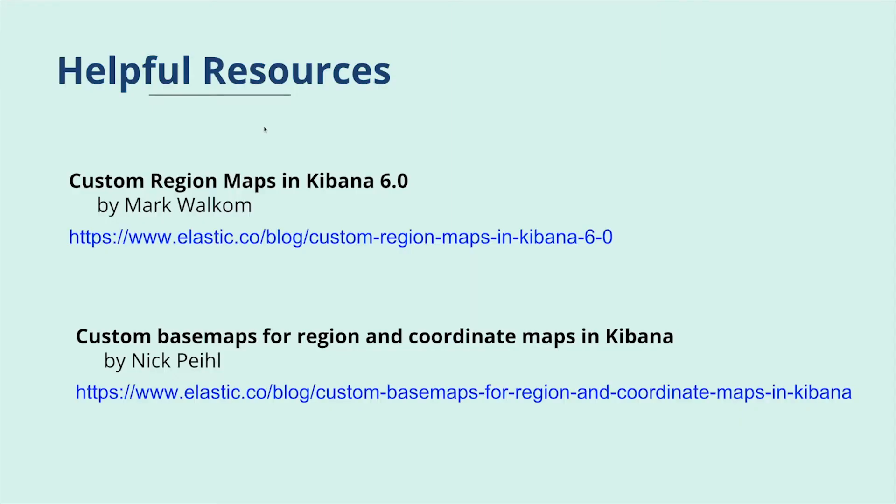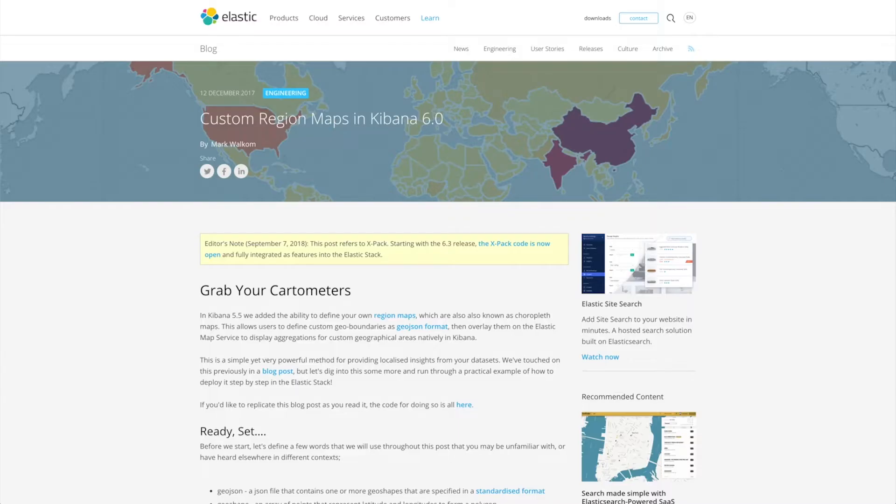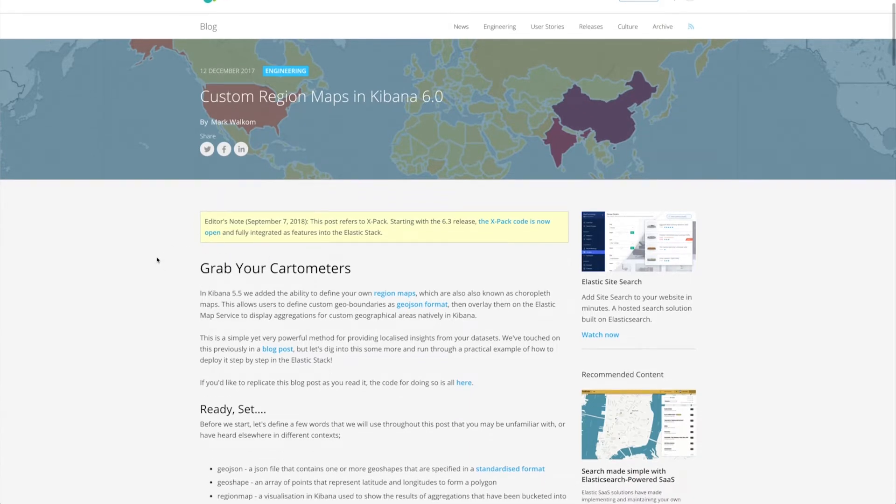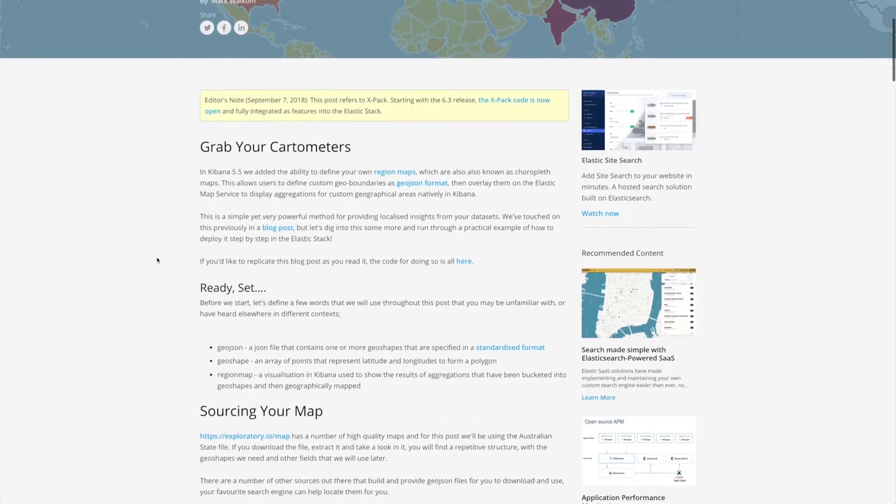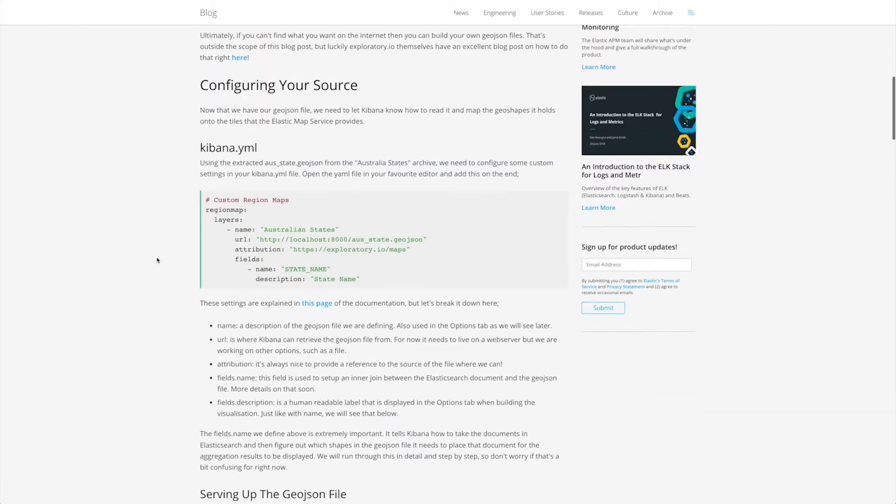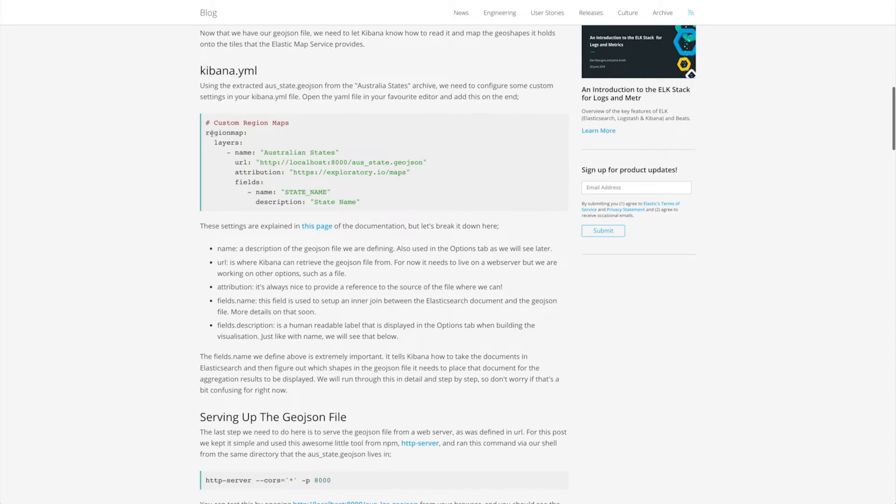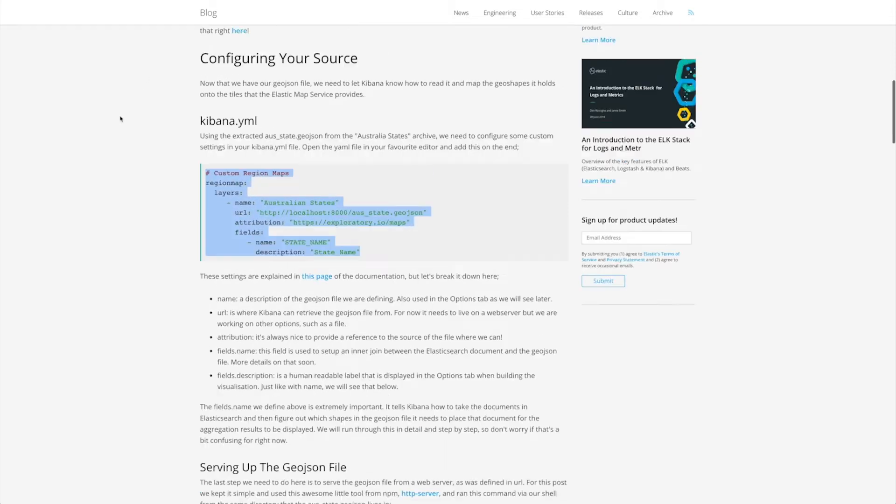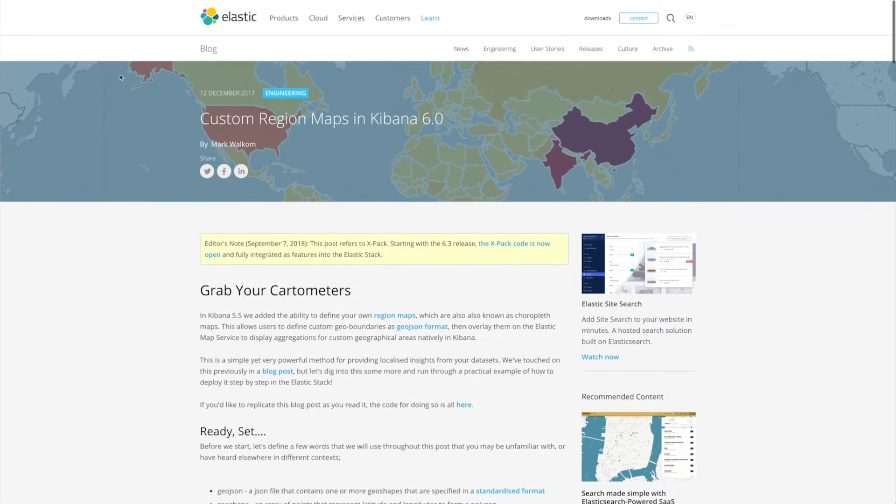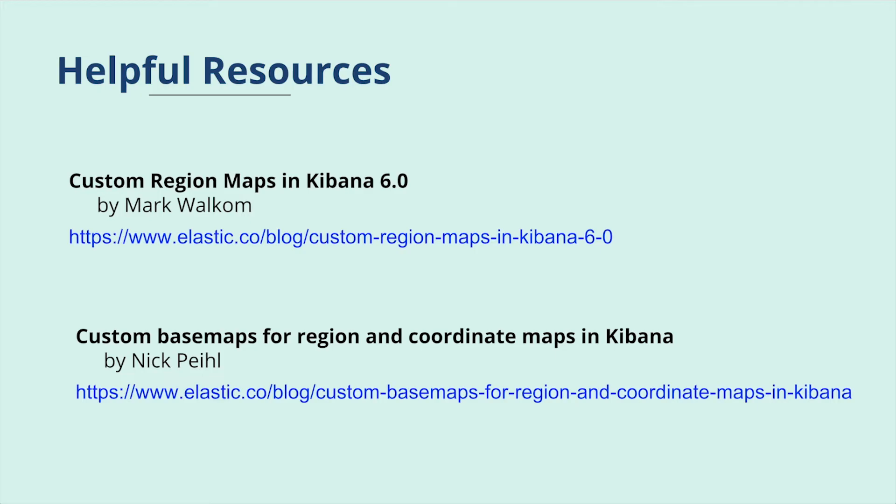There are very useful blog posts on the website such as Mark Walkom's walkthrough of creating custom region maps which allows you to go step by step through what's needed to create one including the configuration you need for your Kibana. I followed these procedures and still had one issue that I want to make sure everyone here is familiar with.